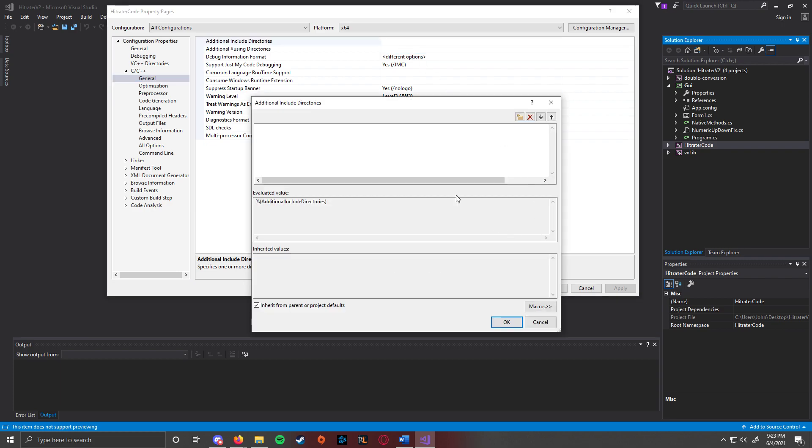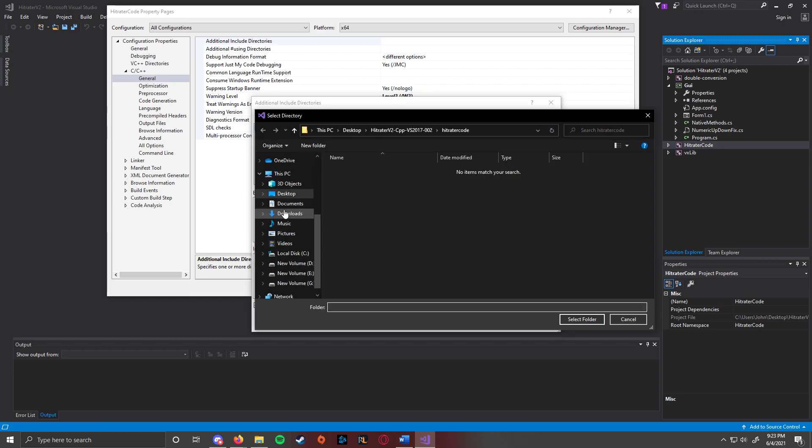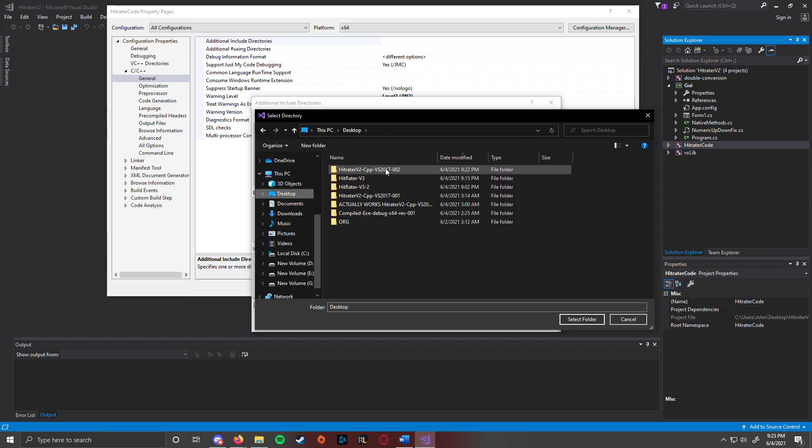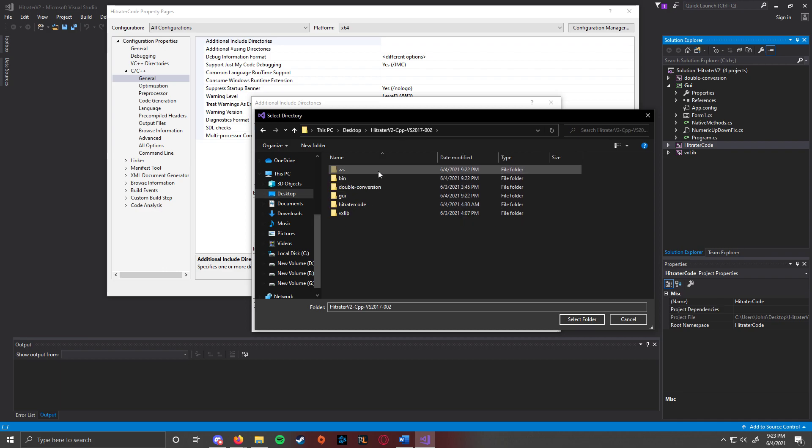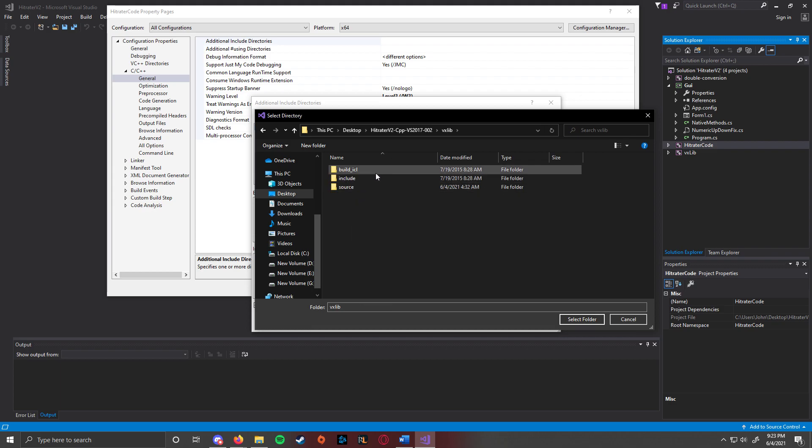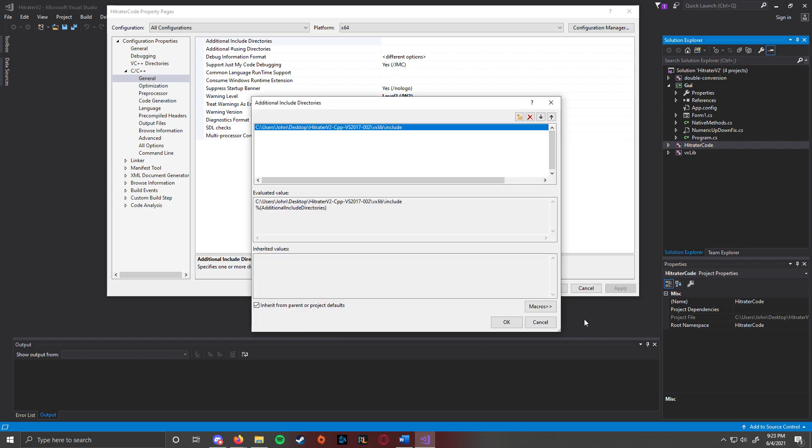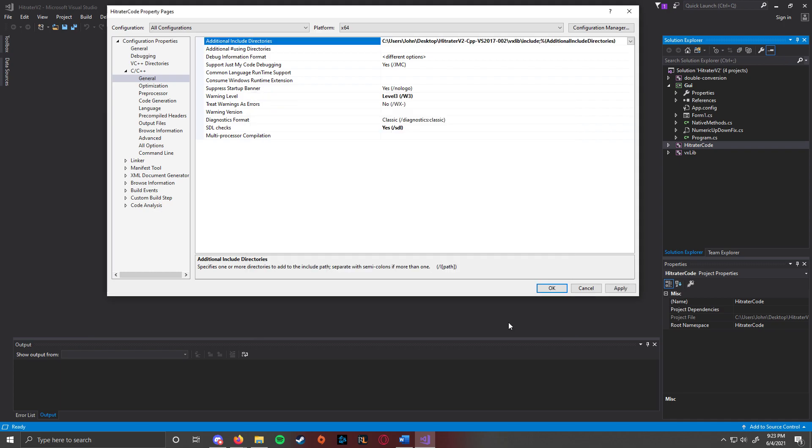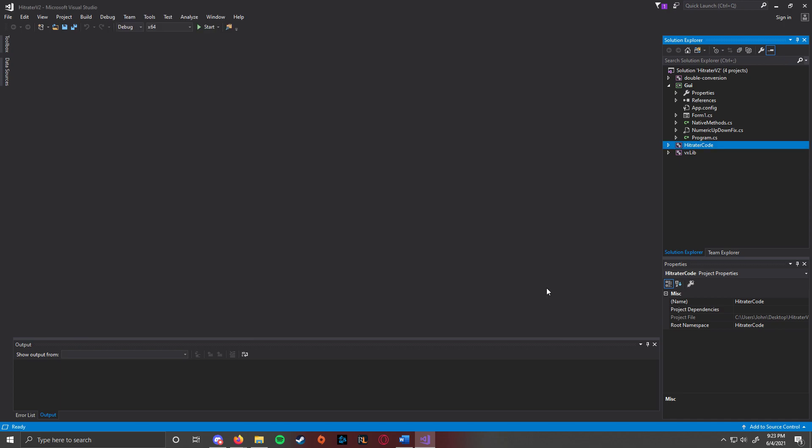You need, so this VX library or VX lib, you need to add that. So obviously, and it's included in the file, so you don't have to download it again. So it's not this one. You have to go to the include, select, okay, apply, okay. And then, that should be good enough.